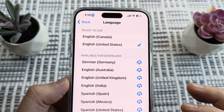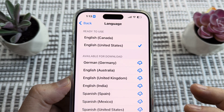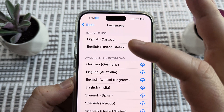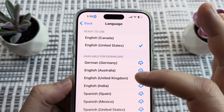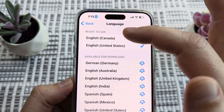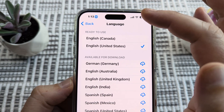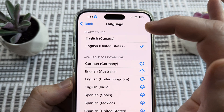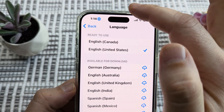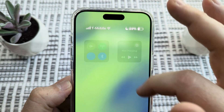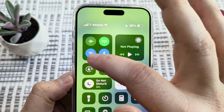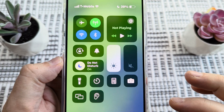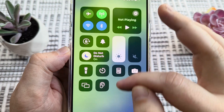Another issue could be related to your connection. If you have a poor connection, make sure that if there is a file that needs to be downloaded, you have a strong WiFi connection and not a weak cell connection. Go to your WiFi settings, enable that, and make sure you have a strong connection.